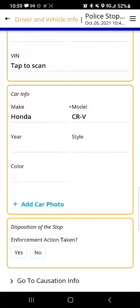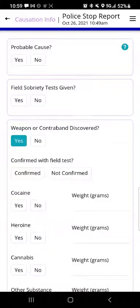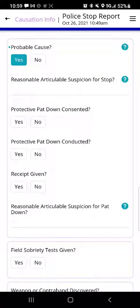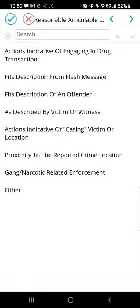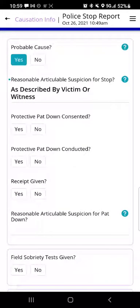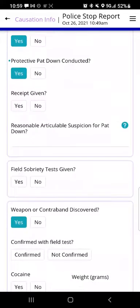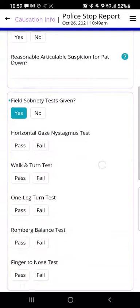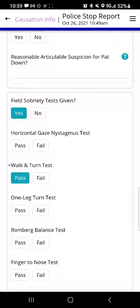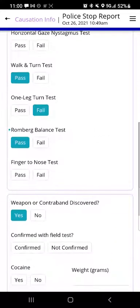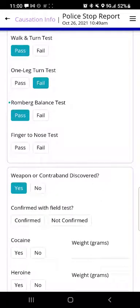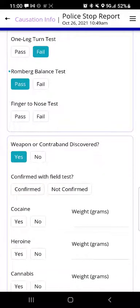You could also add a photo of the car. Let's move on to the causation section. Here we indicate the probable cause for the stop, so I'll tap yes. There's a drop-down labeled 'reasonable articulable suspicion for stop' — I can go in there and select the reason and hit the check mark. I can indicate whether a pat-down was consented to and whether it was conducted. There's also a section for sobriety tests — if I tap yes for field sobriety tests given, I have a list of the various tests and can indicate which ones were taken with a pass or fail.